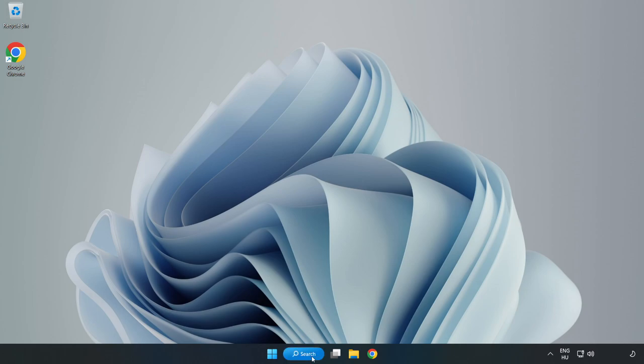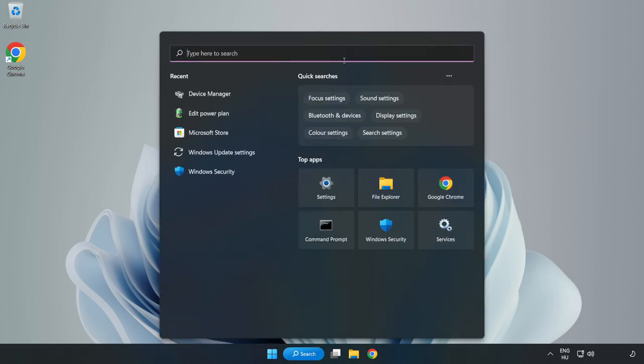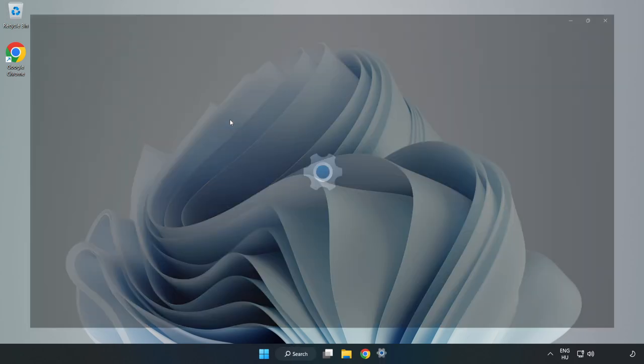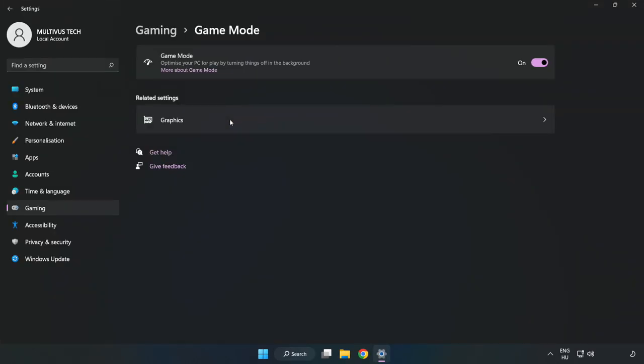Click the search bar and type game mode settings. Click game mode settings and turn on game mode.